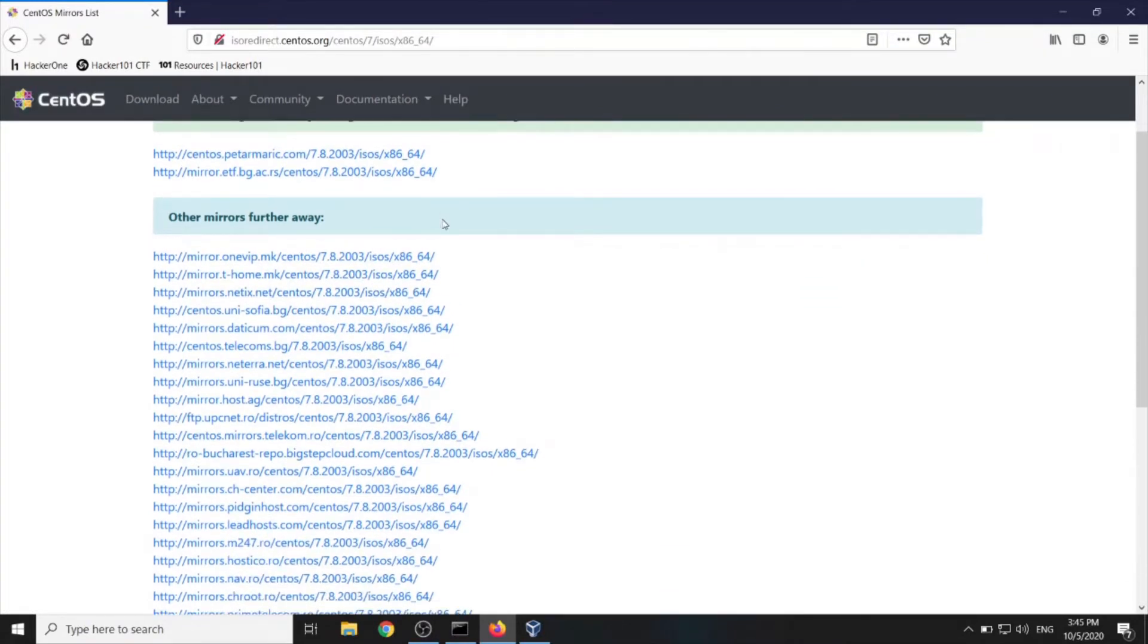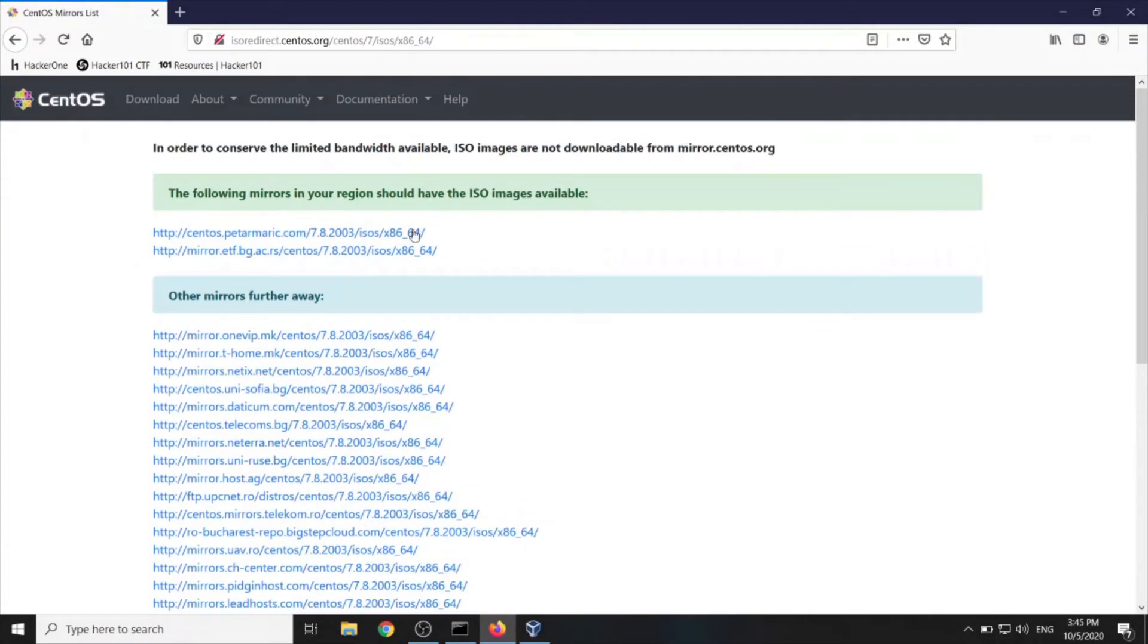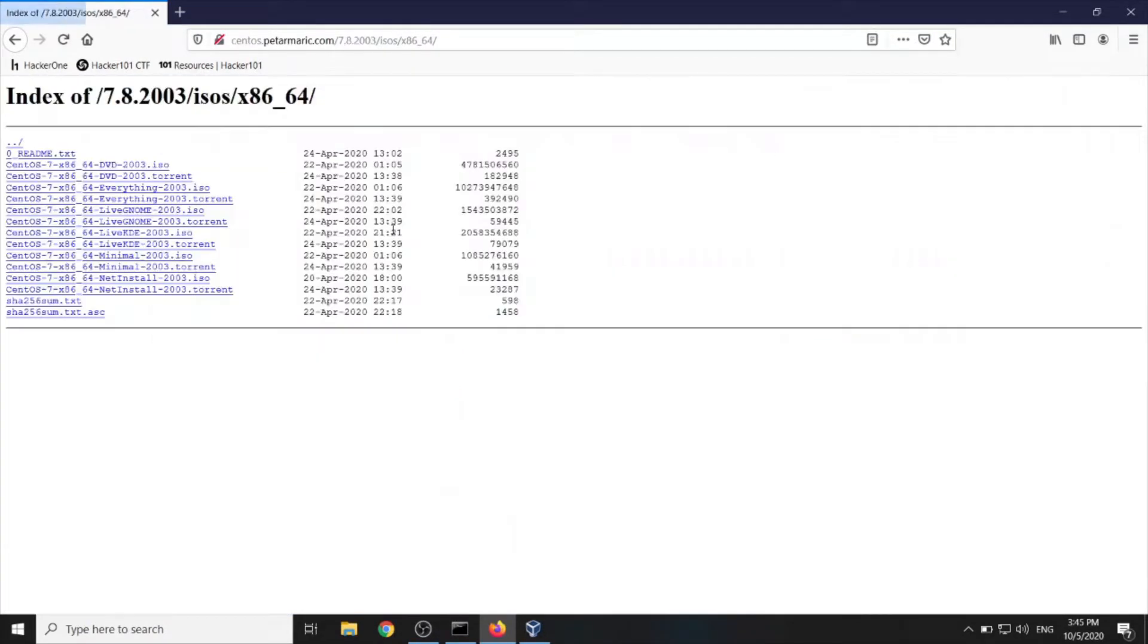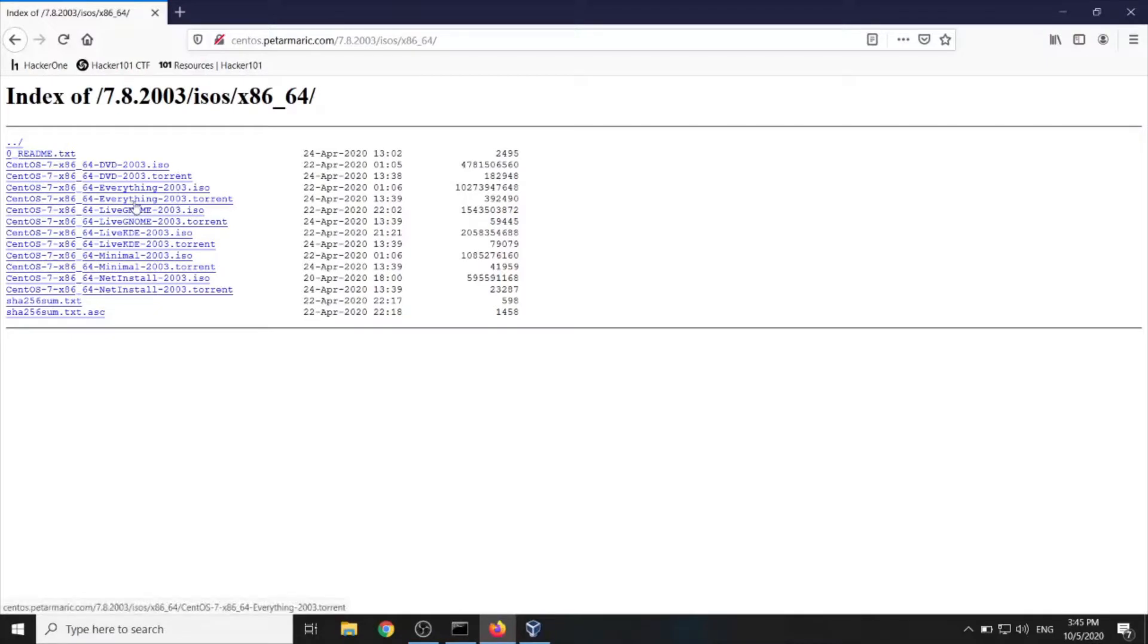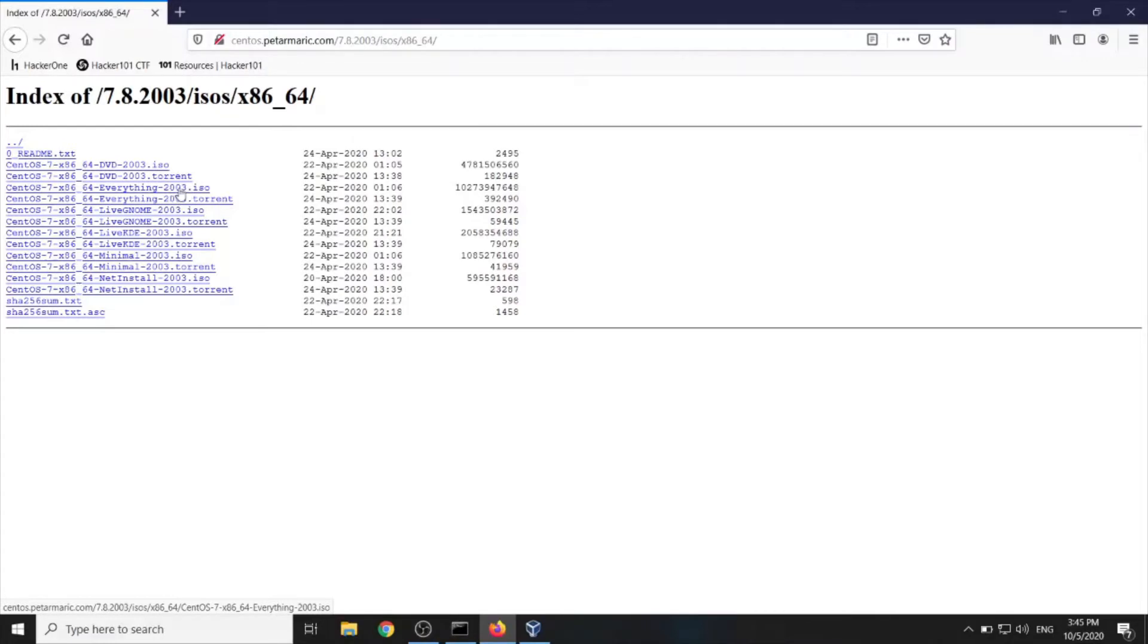Now we should choose one of those mirror links, for example this one. And then we shall choose everything, either torrent or ISO whatever suits you more. I already downloaded this link so I will skip this part but you should wait a while until it downloads.